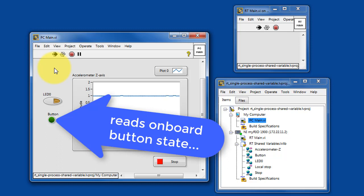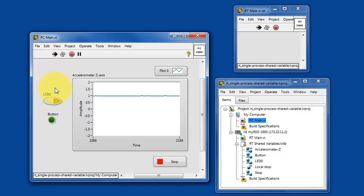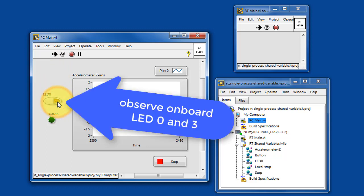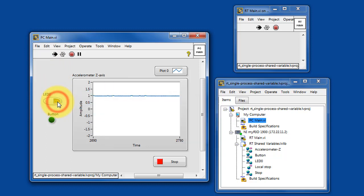Try clicking the LED0 button, and you'll see that you have direct control over LED0, the onboard LED, and then LED3 is the complement of that.